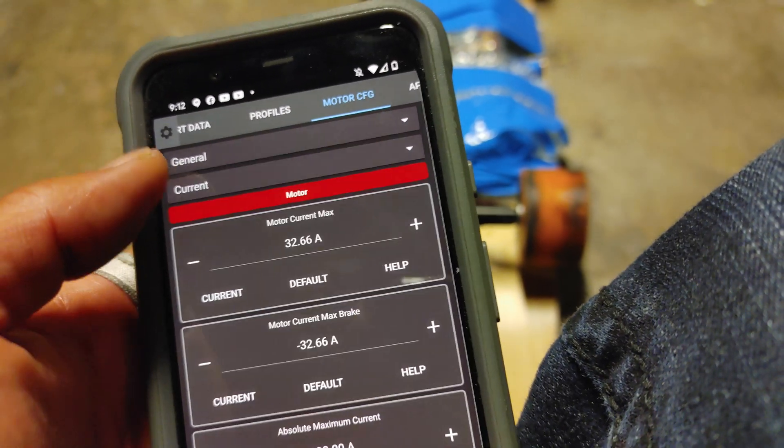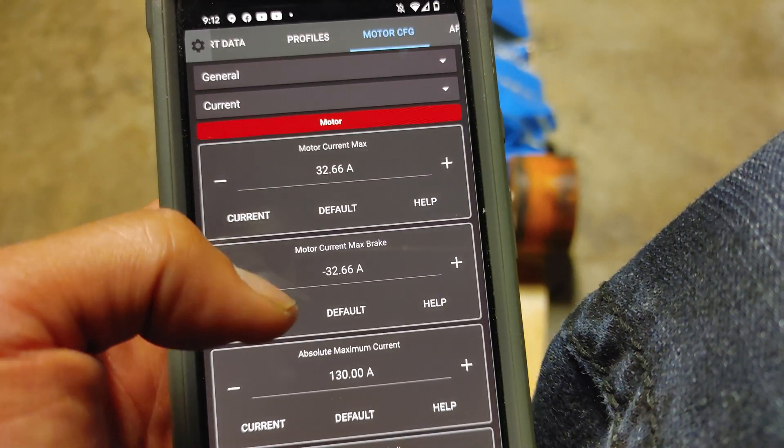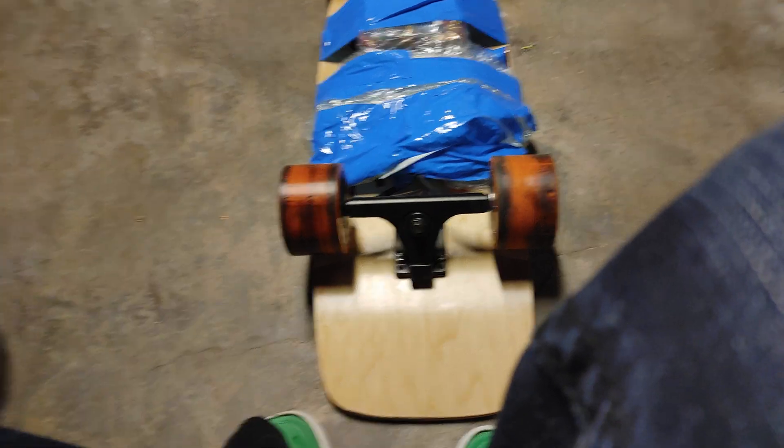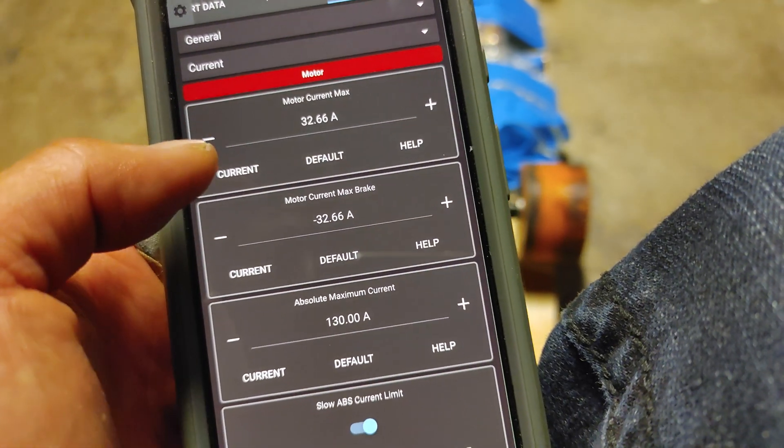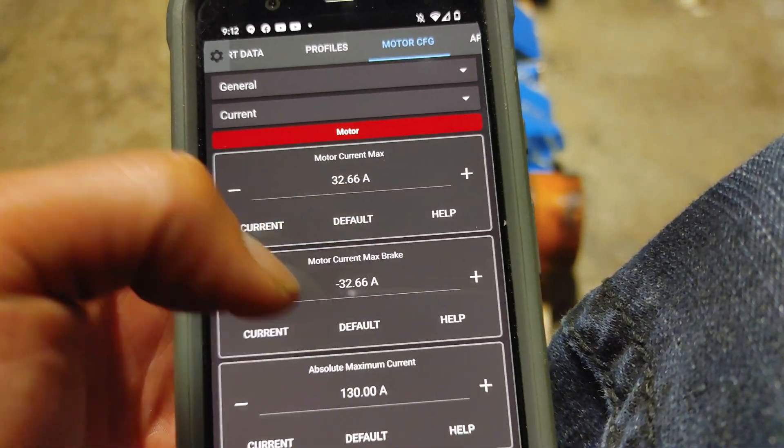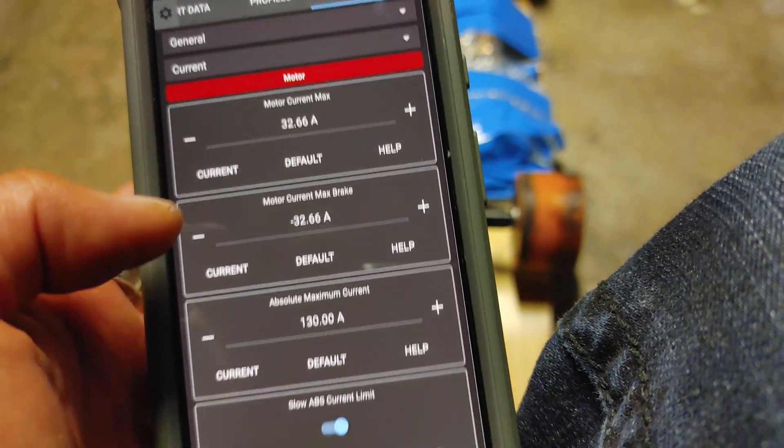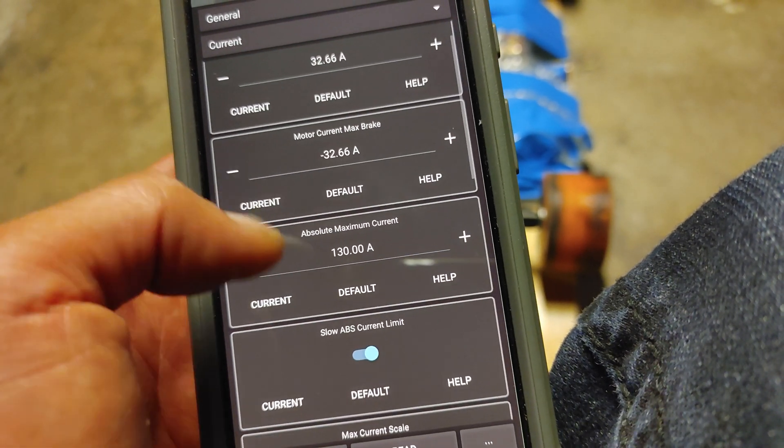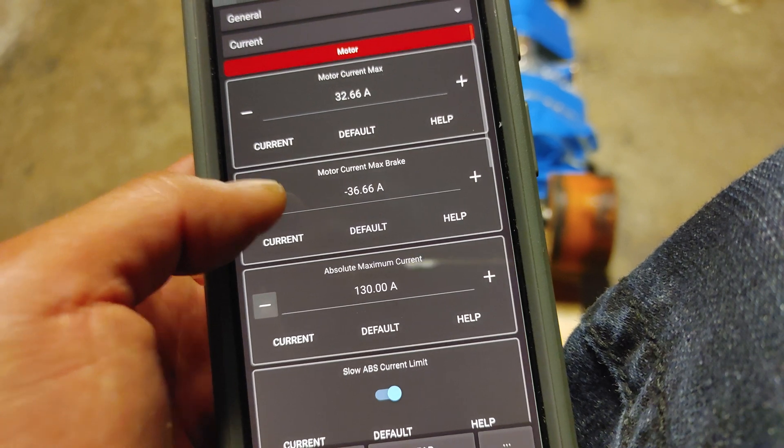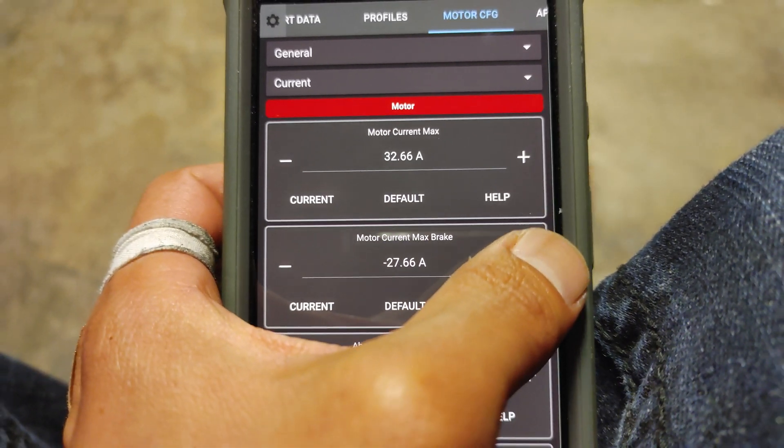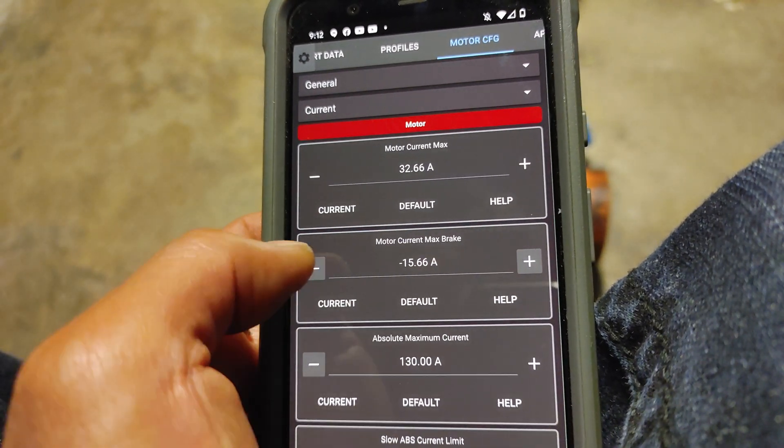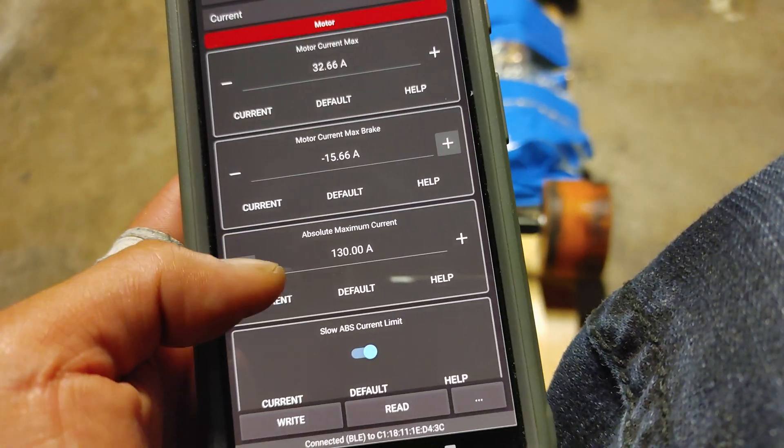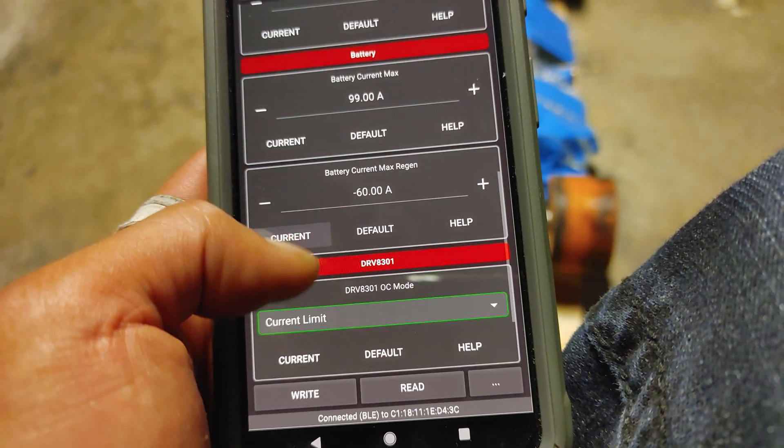If you go to general, if you go to current, it will set it to 30.66, which is what it found through the FOC wizard. That's why you should run the FOC wizard because it's going to find out the current max for you. And like I said, you can set this higher. You can usually leave the max. For hub, you might want to actually make this like half of motor current max. Just do about half. So 15.66. Absolute maximum current, you can leave that. Not too important.